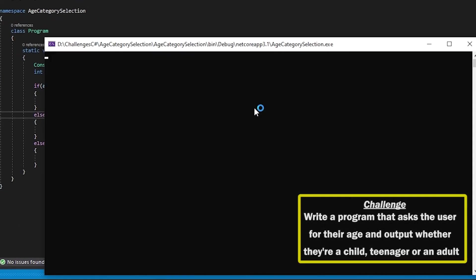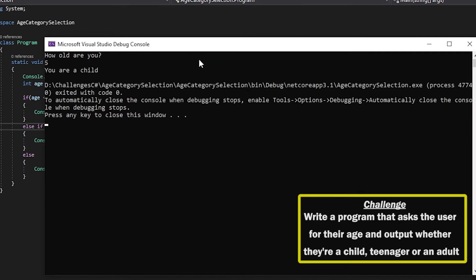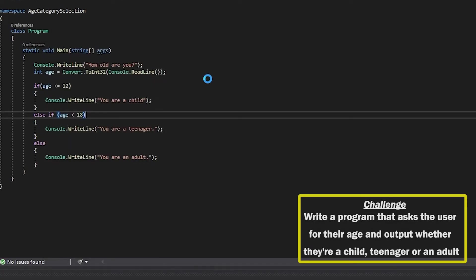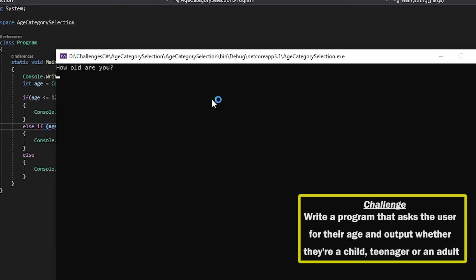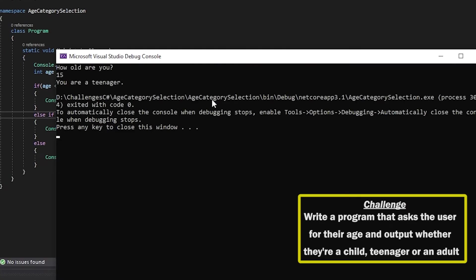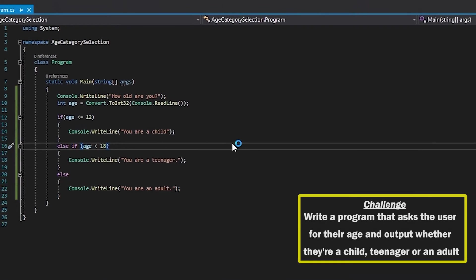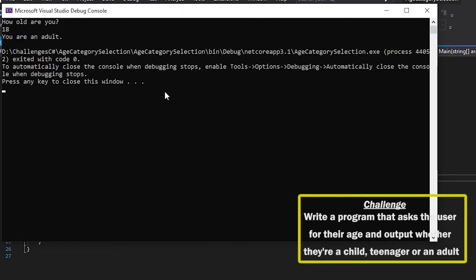If we run it, how old am I? If I say I'm 5, I am a child. Let's say I say I'm 15—I am a teenager. And let's just say I'm 18 actually, and it says I am an adult.